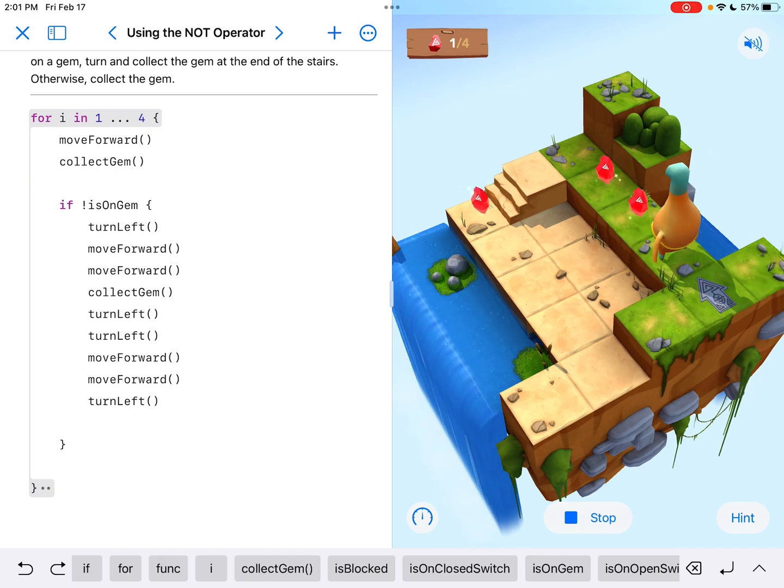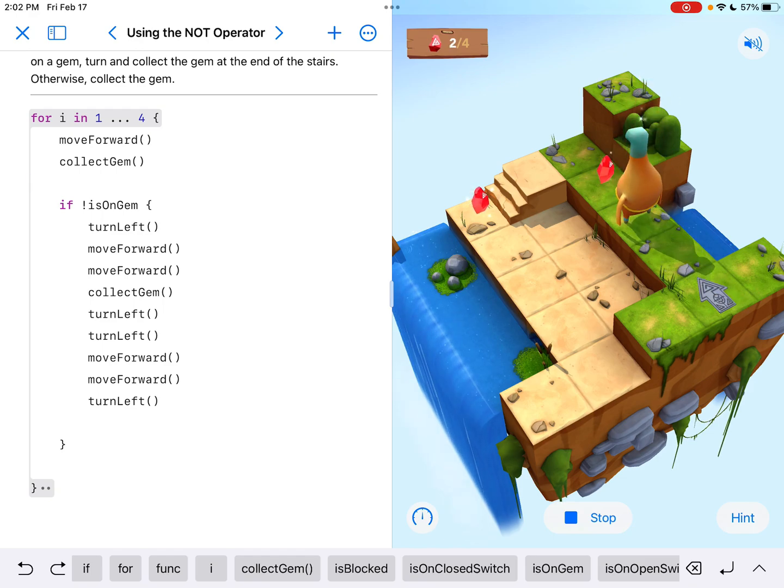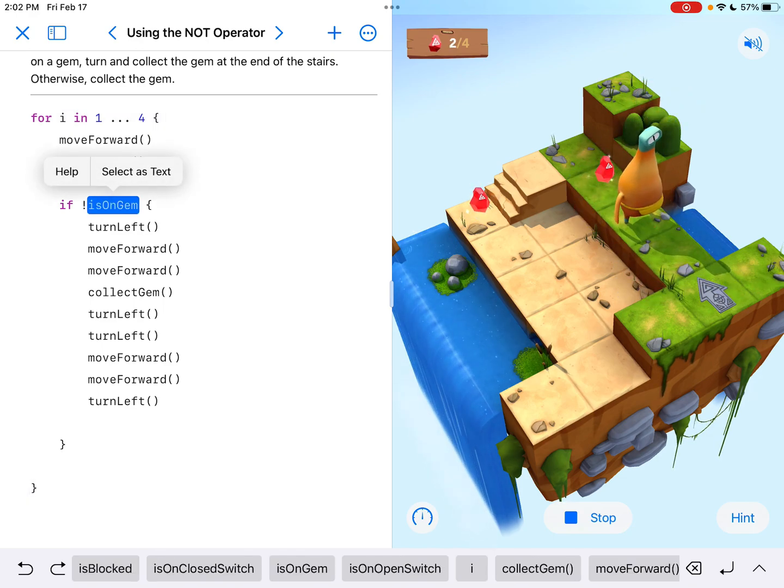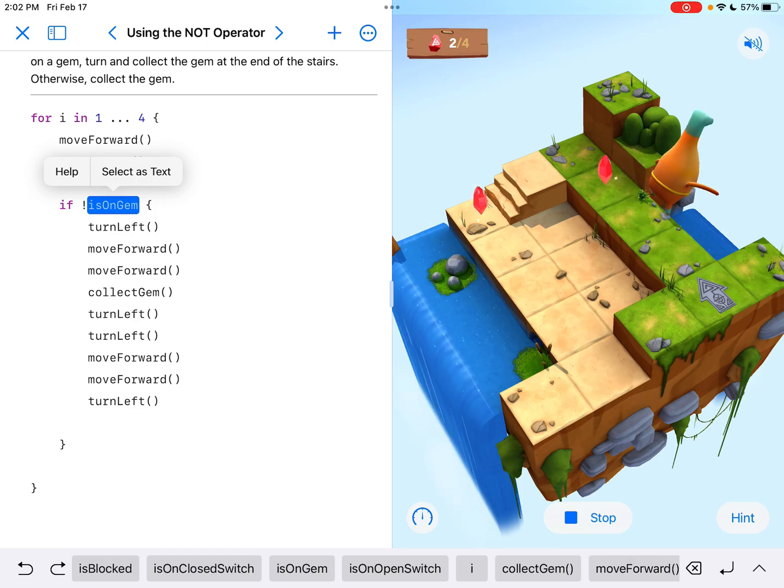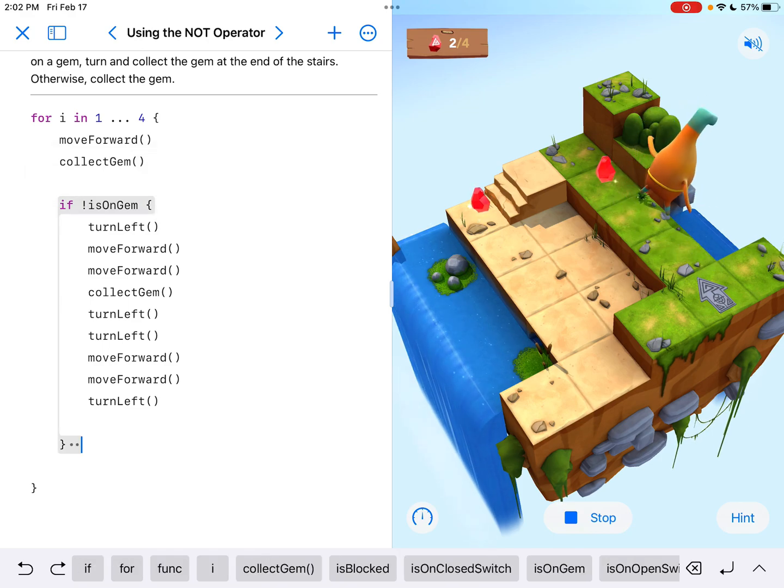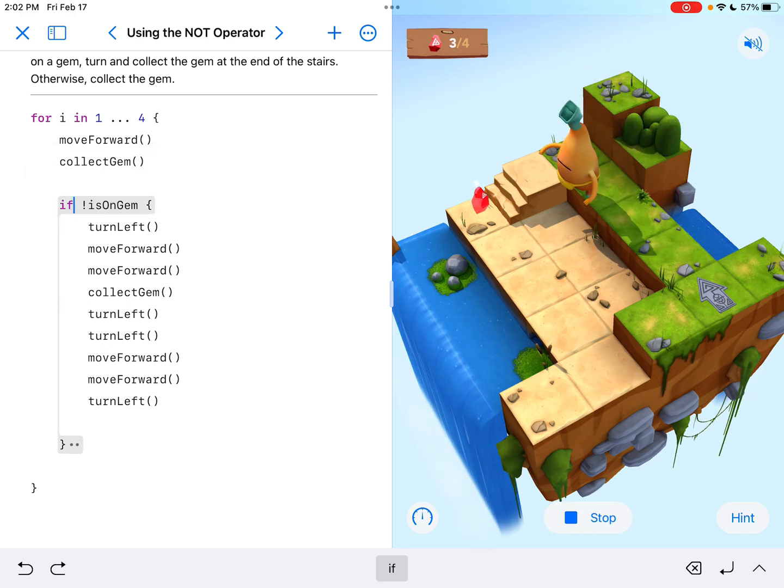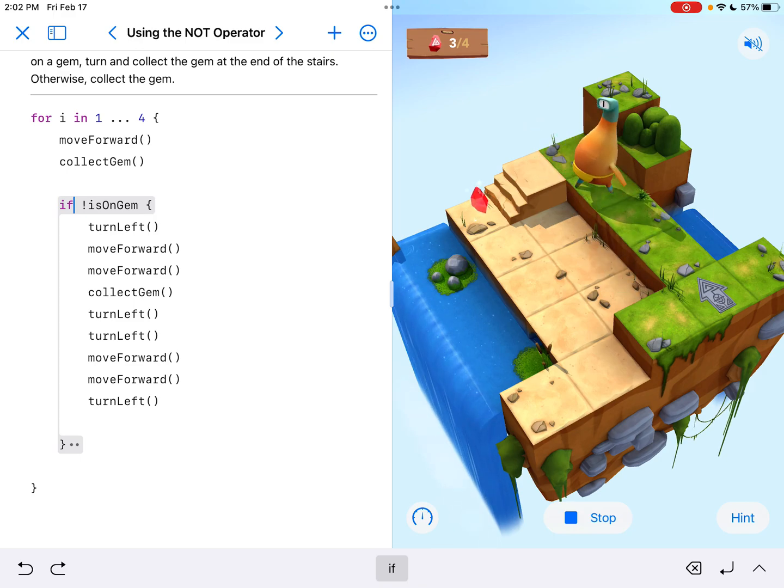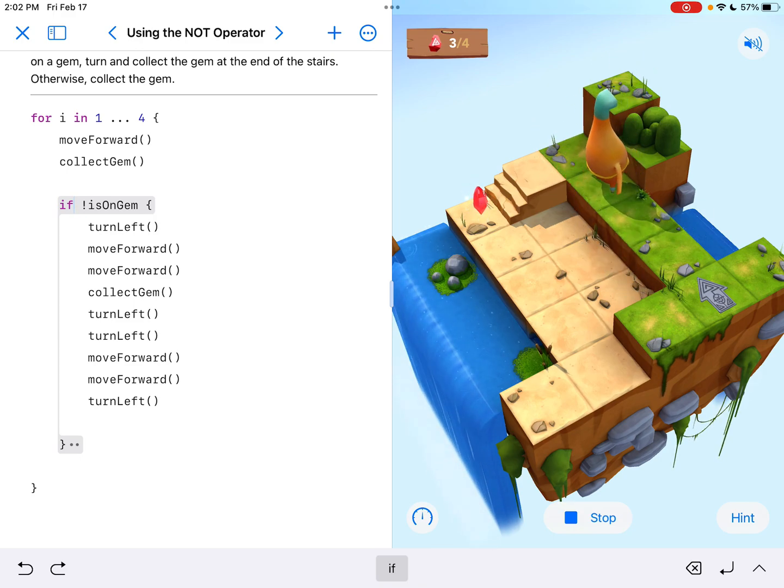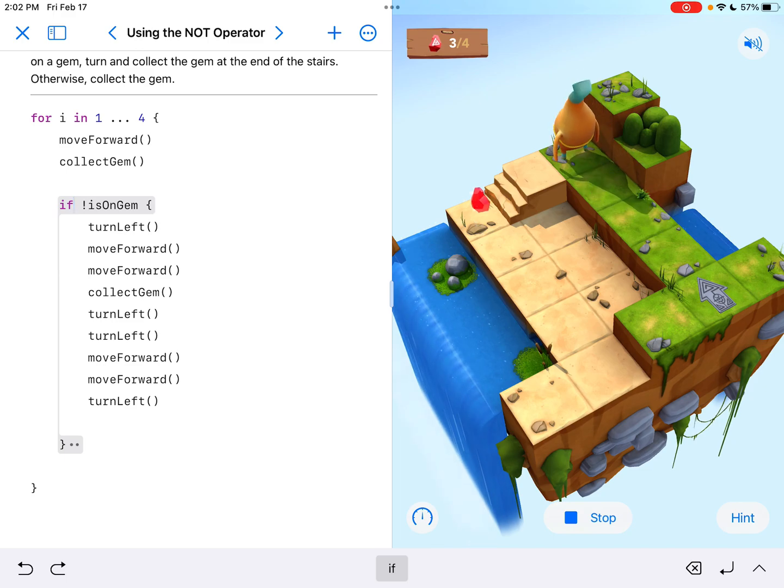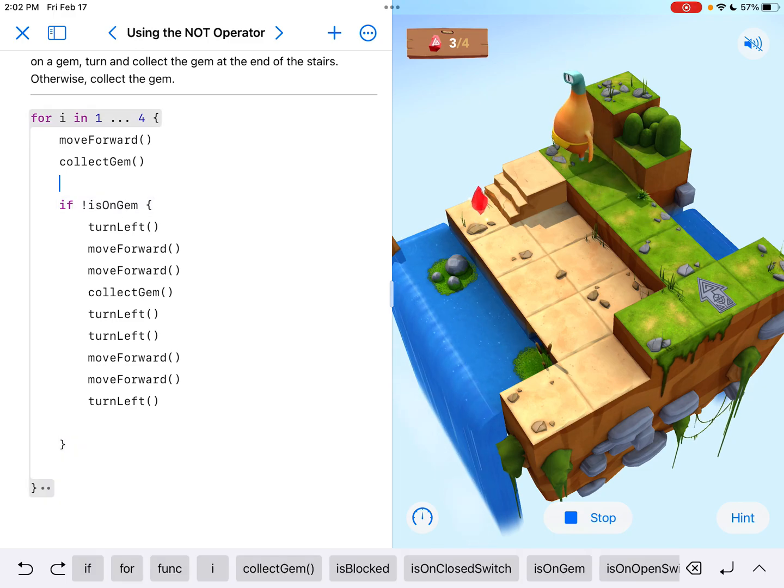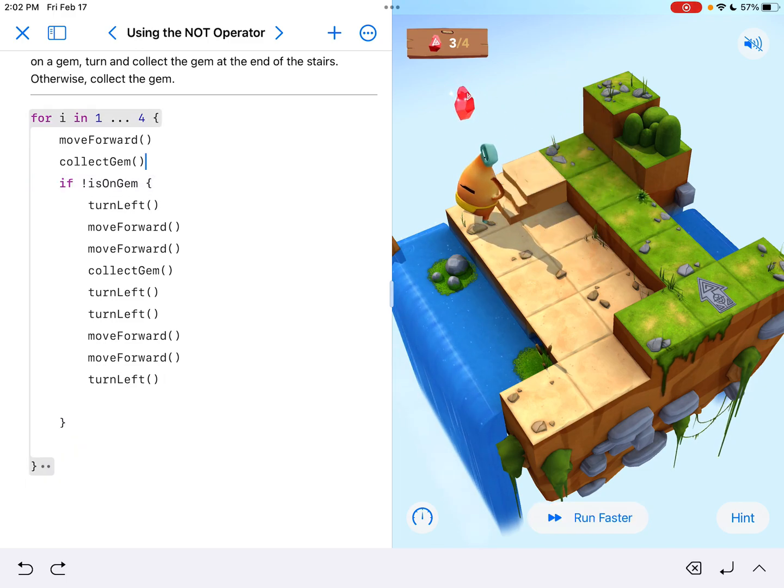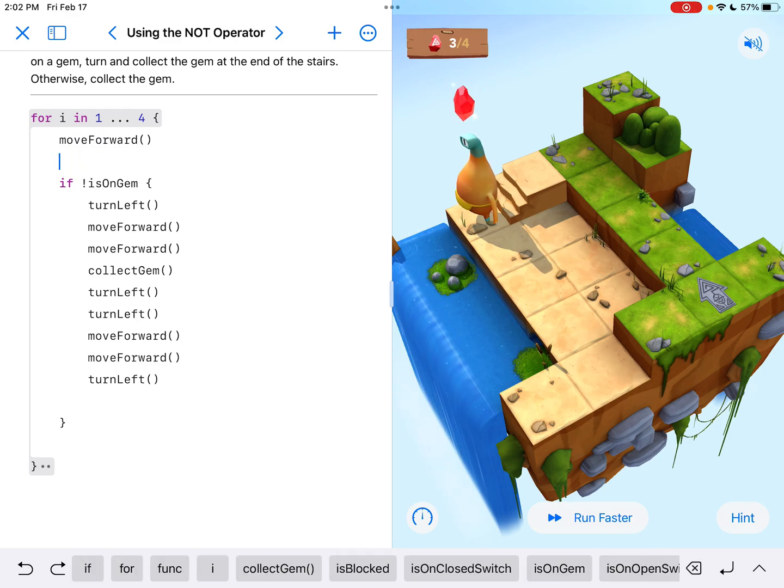That's why it's collecting the gem. And then it's thinking, oh wait, now there's no gem because of the exclamation point on our if statement. And it's saying, well, I'm going to try to do everything you just told me to do when there's no gem. So that's why that doesn't work. So I'm going to delete that collect gem right there.